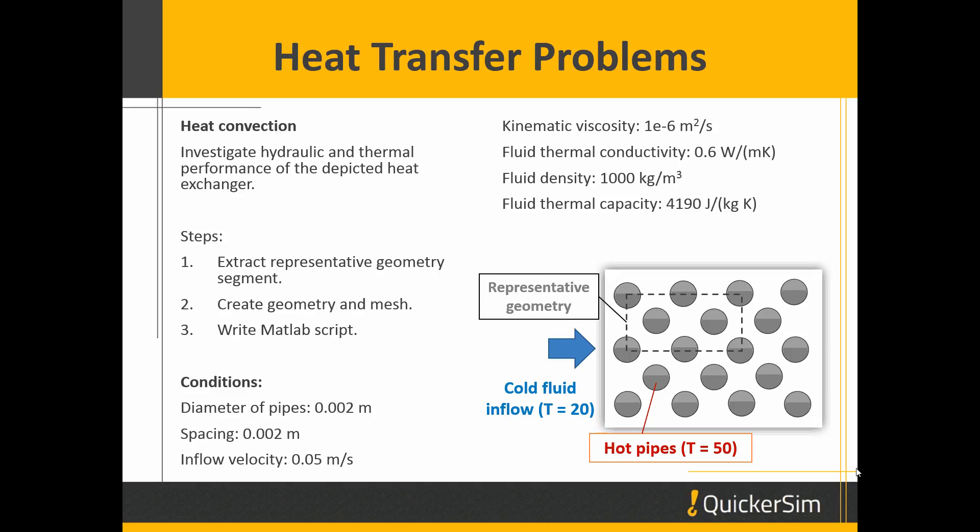Let's imagine that we deal with a heat exchanger which is composed of several hot pipes which are organized in a certain spatial pattern.